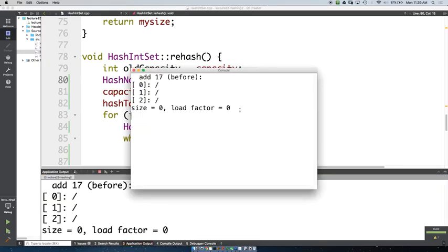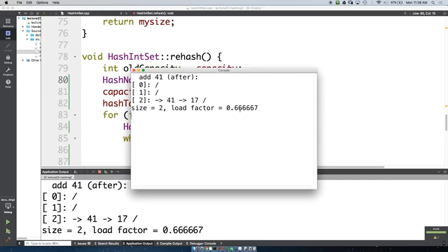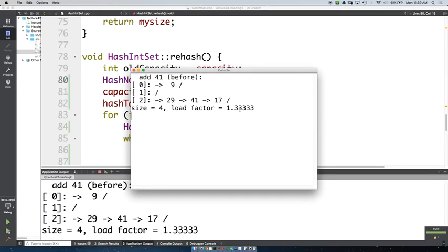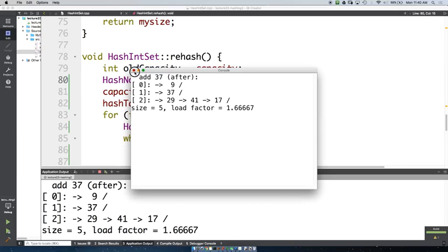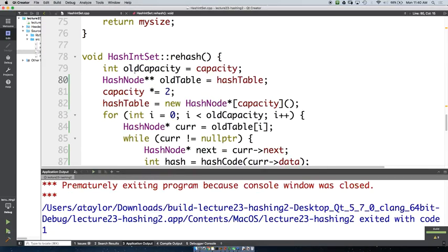We can add elements and our add is still working. Our load factor is getting pretty high and our linked lists are getting pretty long — but we aren't actually calling rehash anywhere.